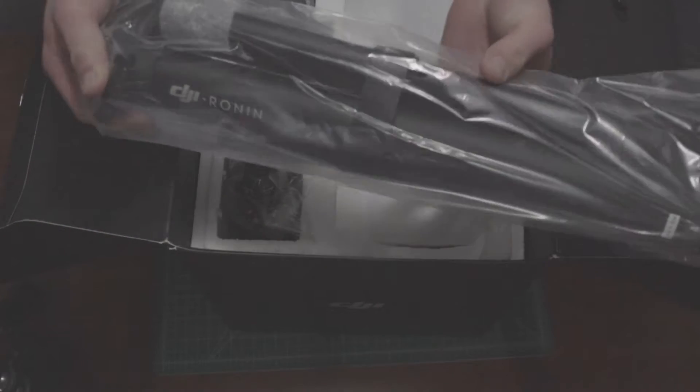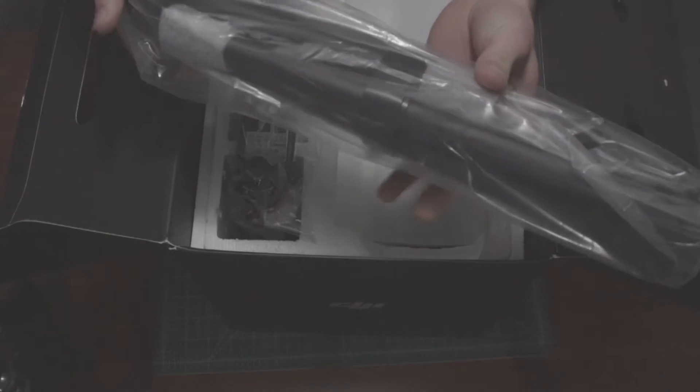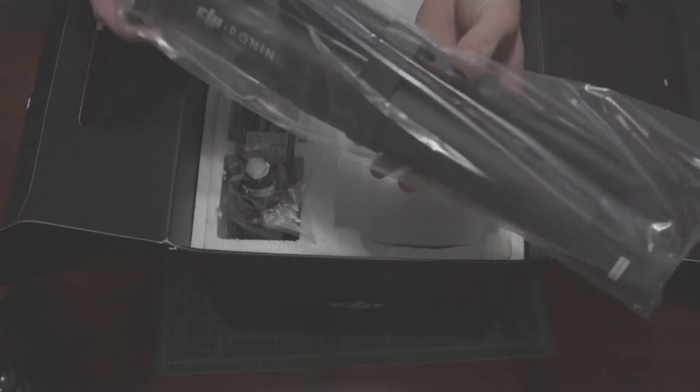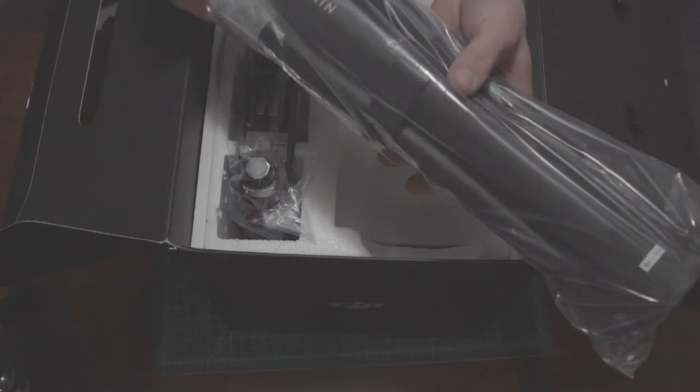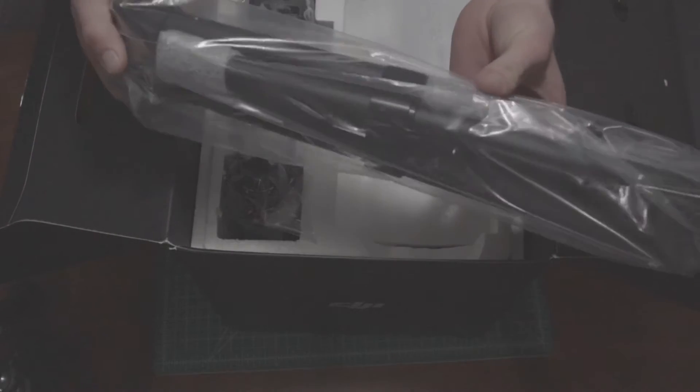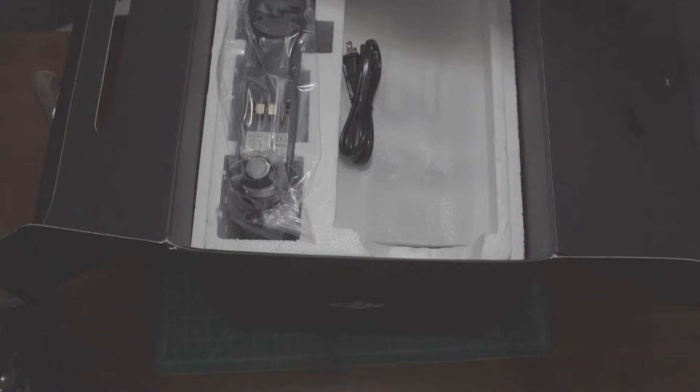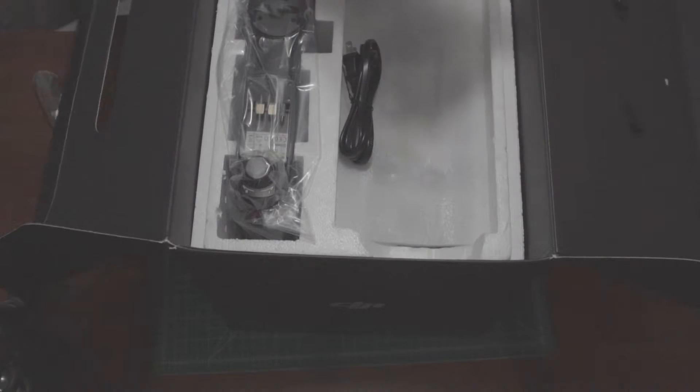On top we have the tuning stand. These are actually upgraded from the original tuning stands. They used to have a kind of annoying locking system but now there's just a little elastic cable that you can pop back in and it's really quick to snap together. Got the two side arms here.